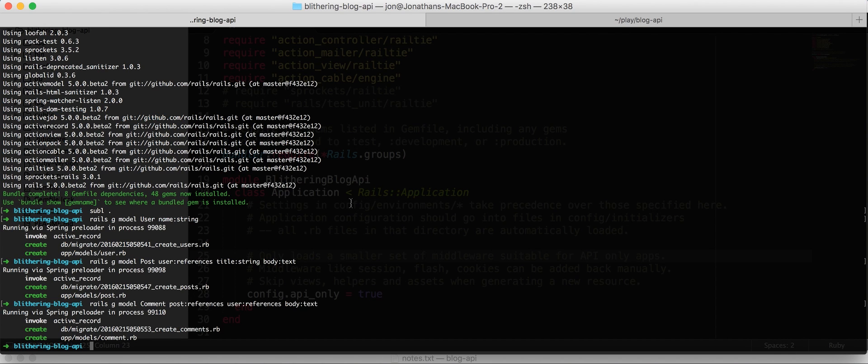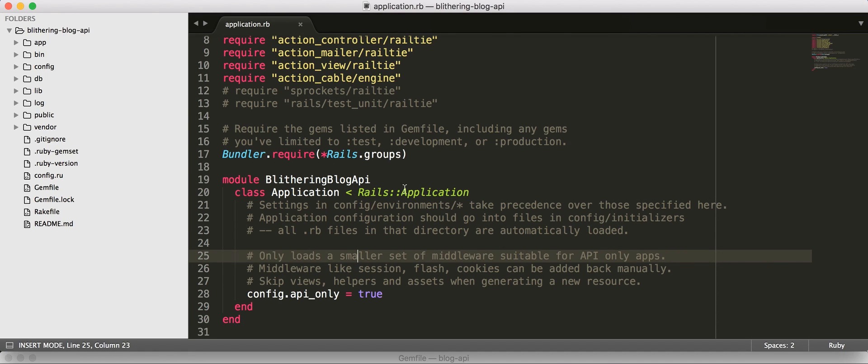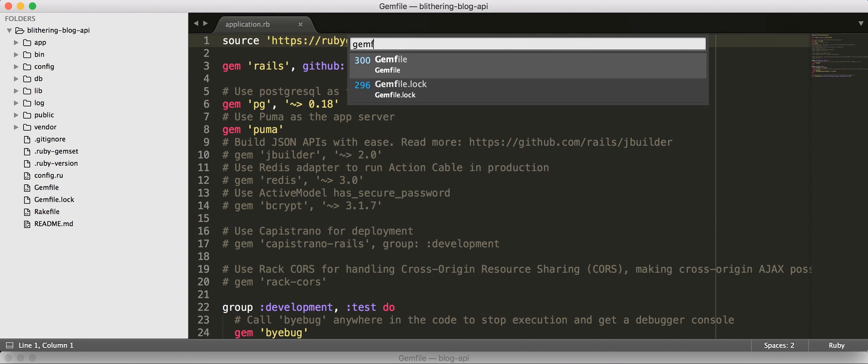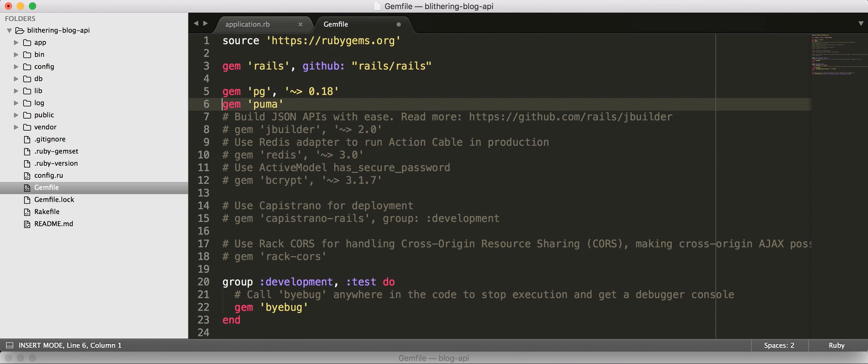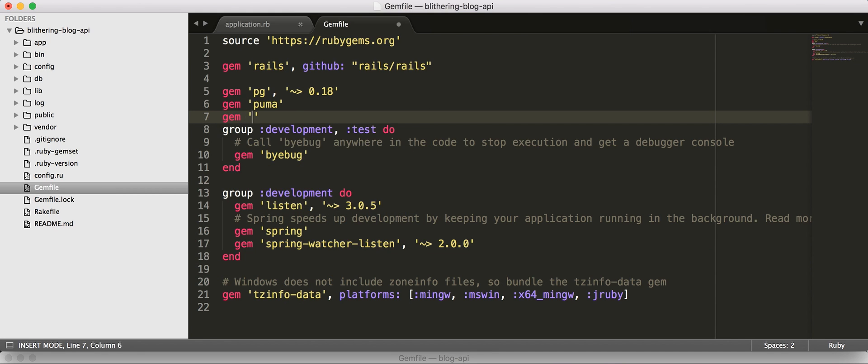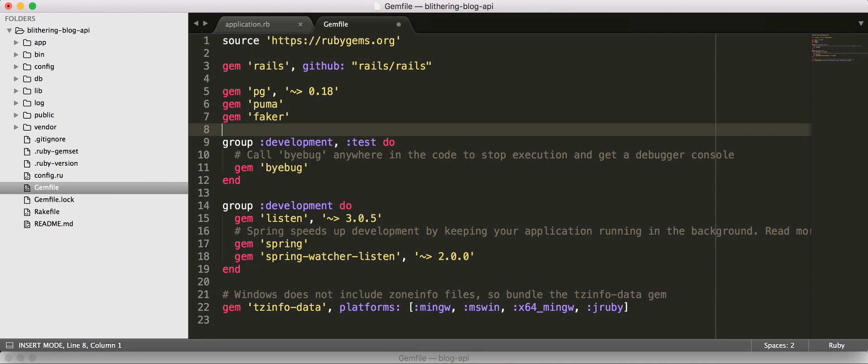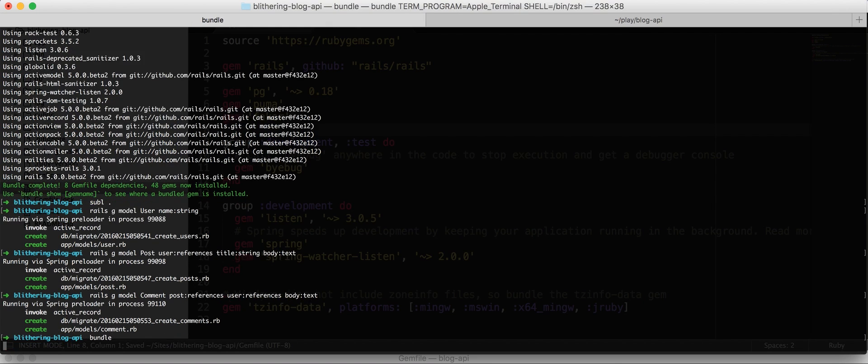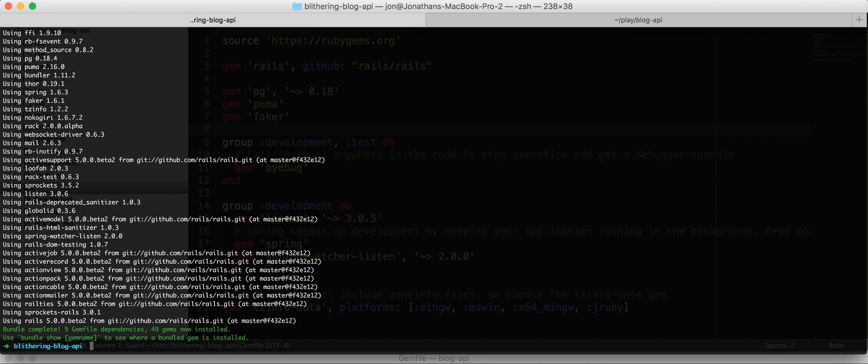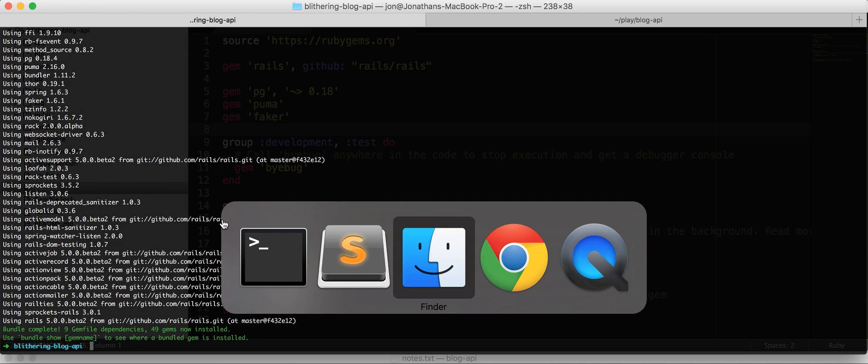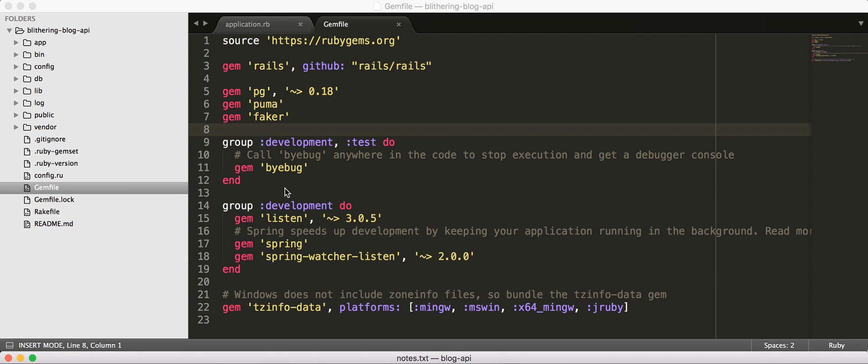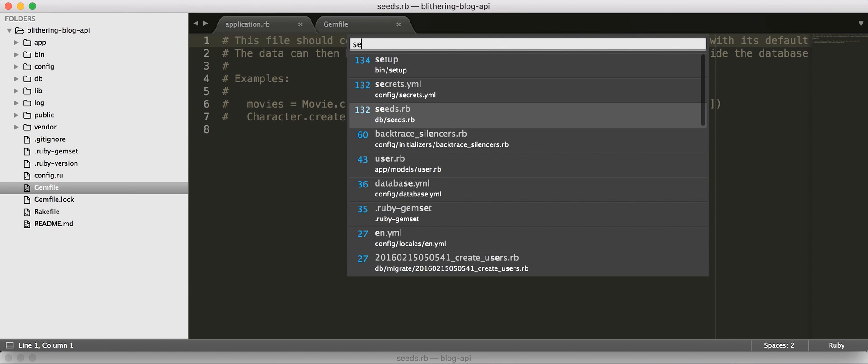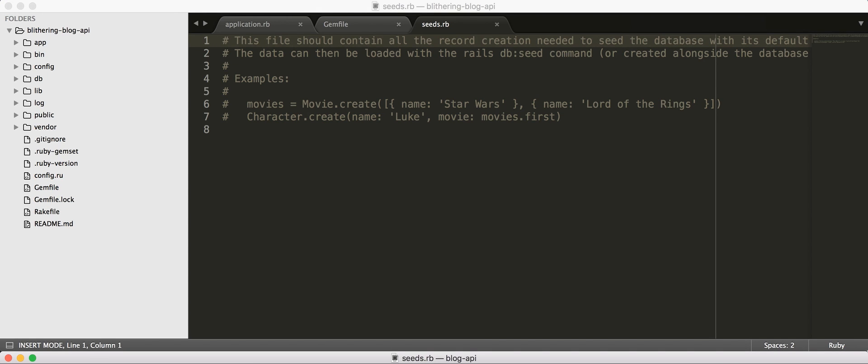So at this point, we are going to write some seeds before we get much further. So, let's go ahead to our gem file, delete a bunch of this, say gem faker. We're going to use this faker gem just to make it easy to create fake seed data. So let's go back to our seeds.